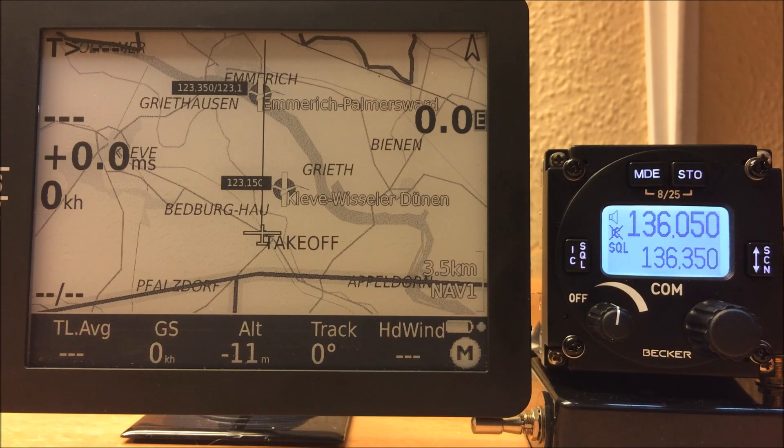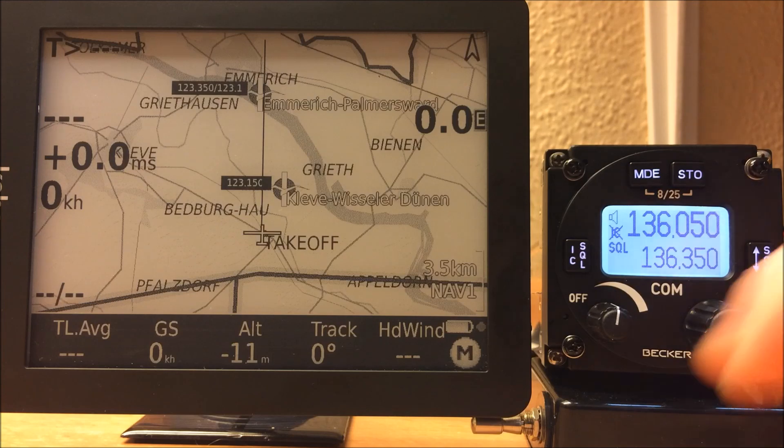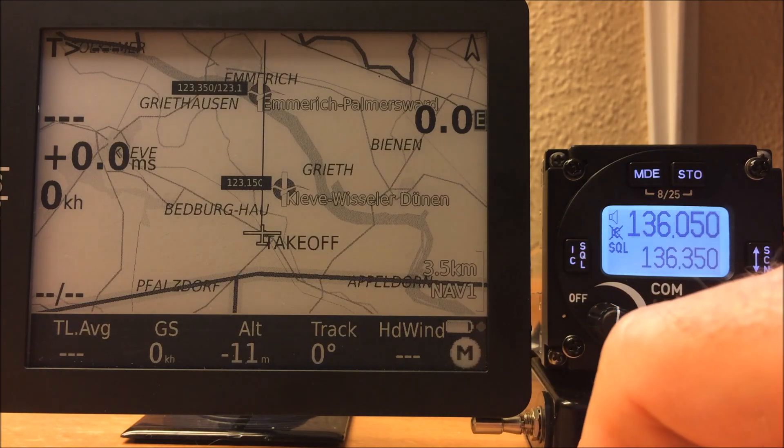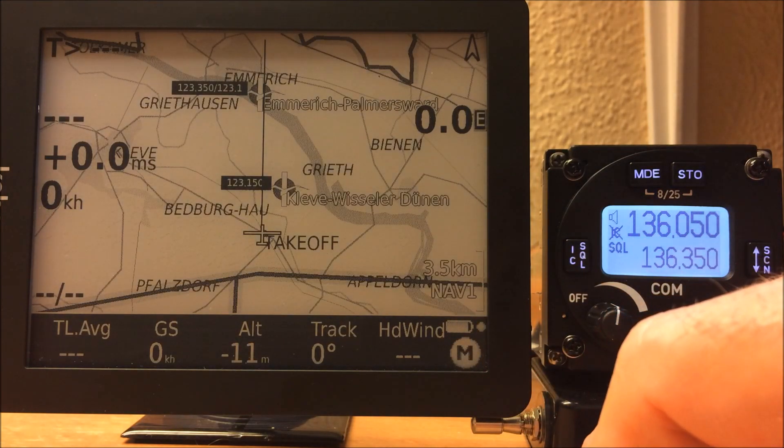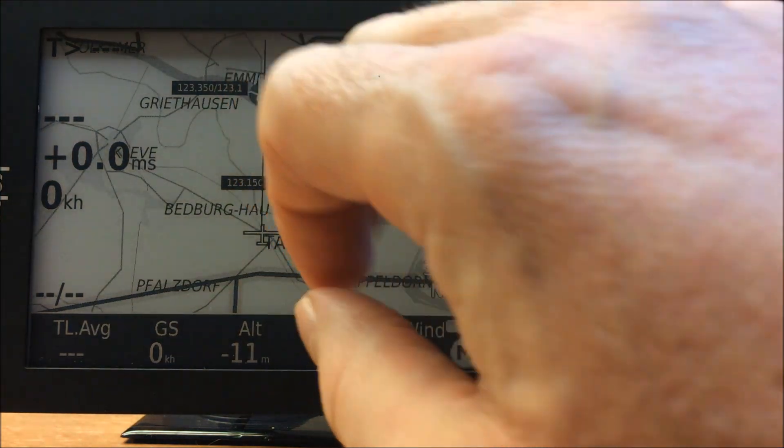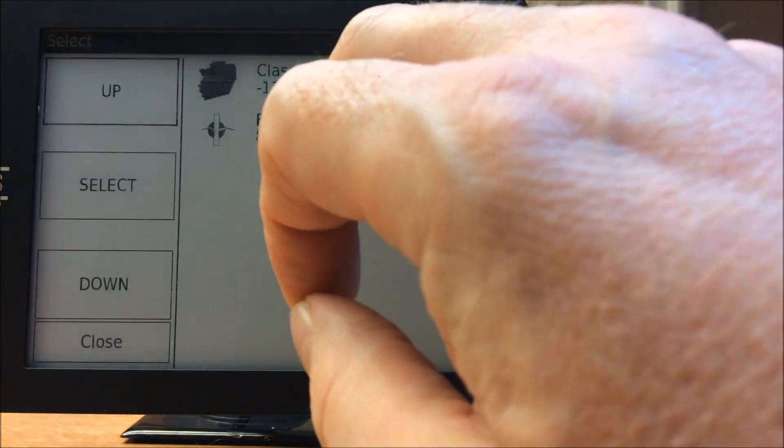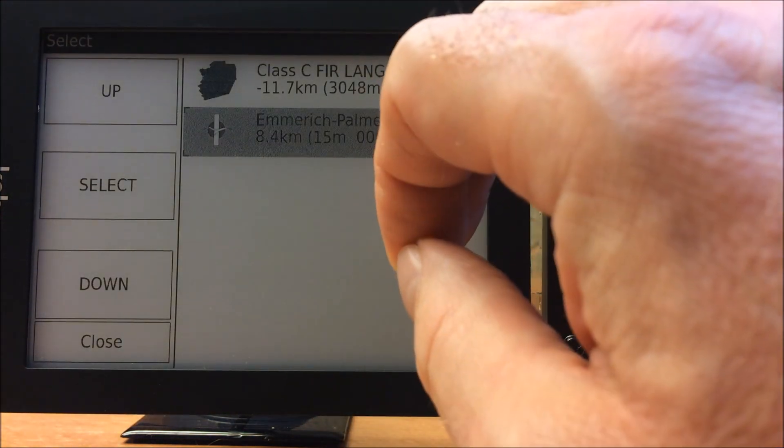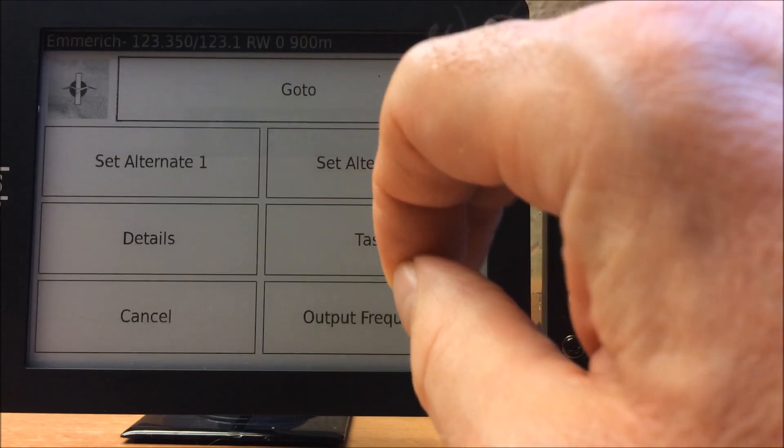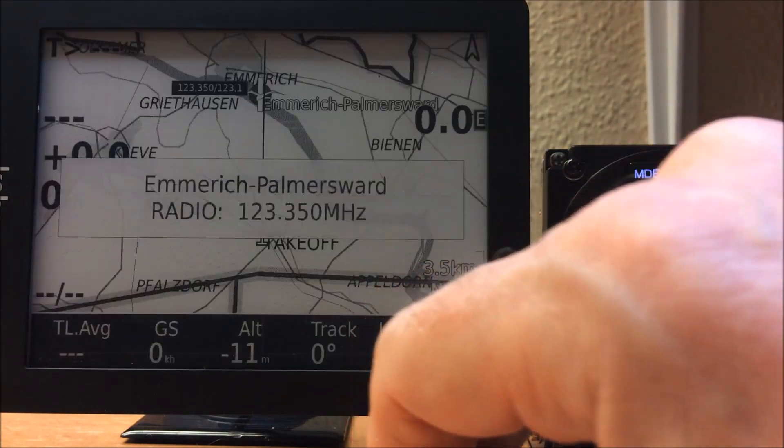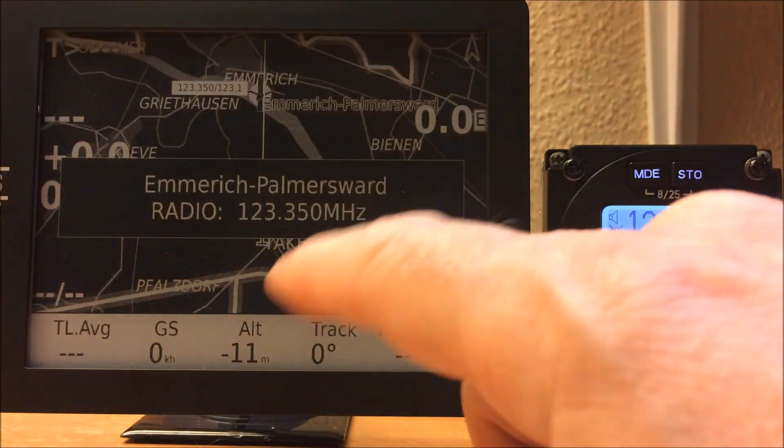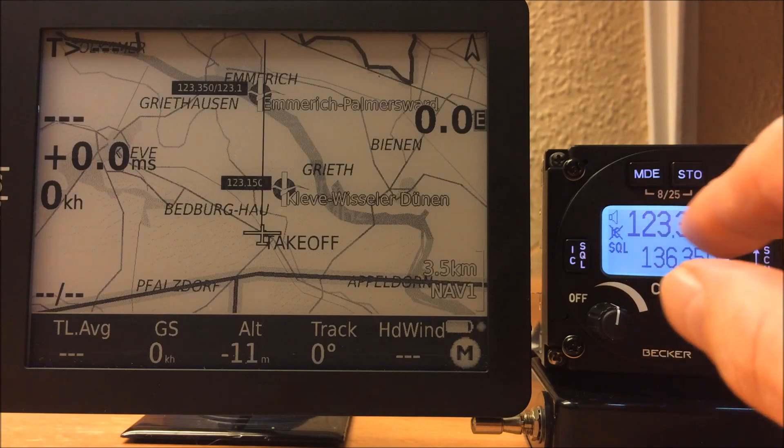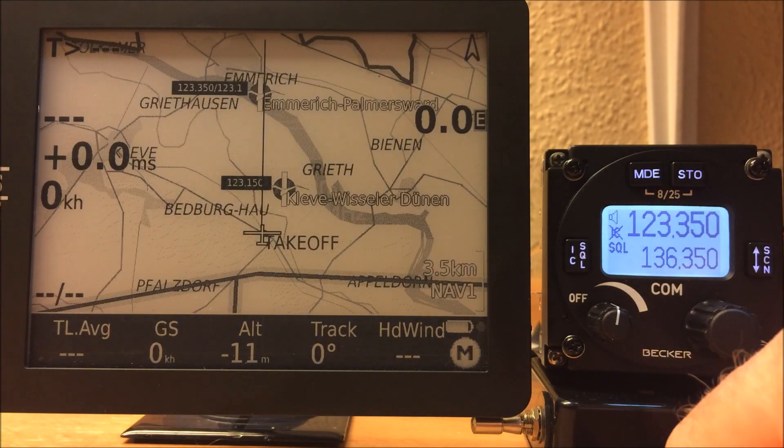Hello, I want to show you the LK8000 radio interface. The most common way is to select an airfield, and then we select this airfield and output the frequency. It tells us that it has installed this frequency on our radio.